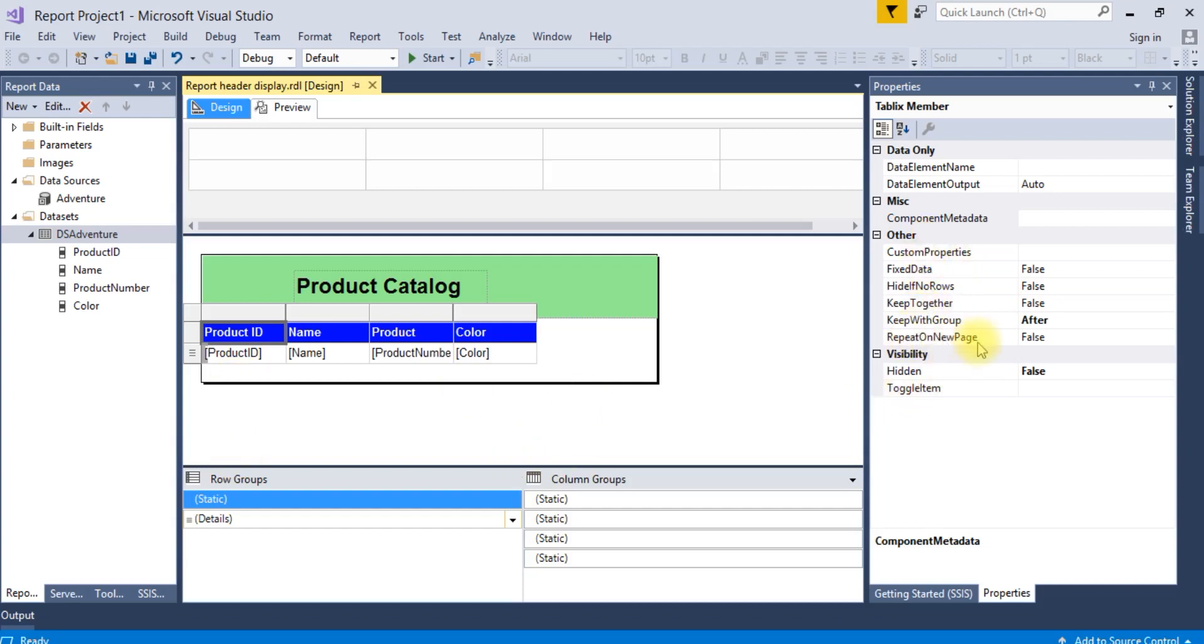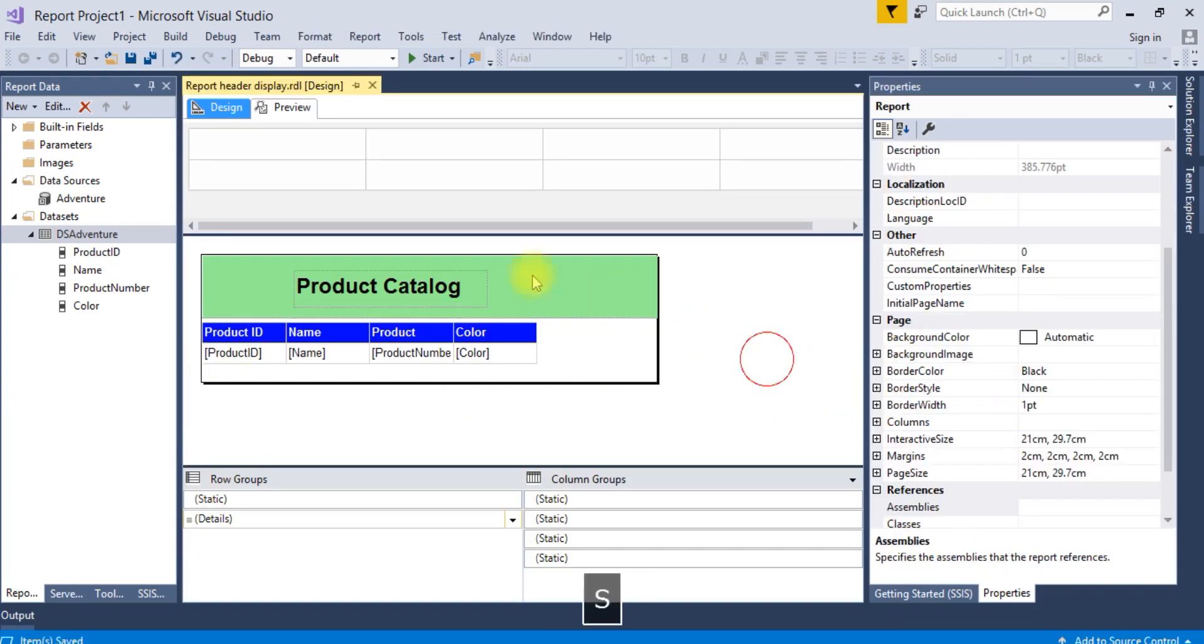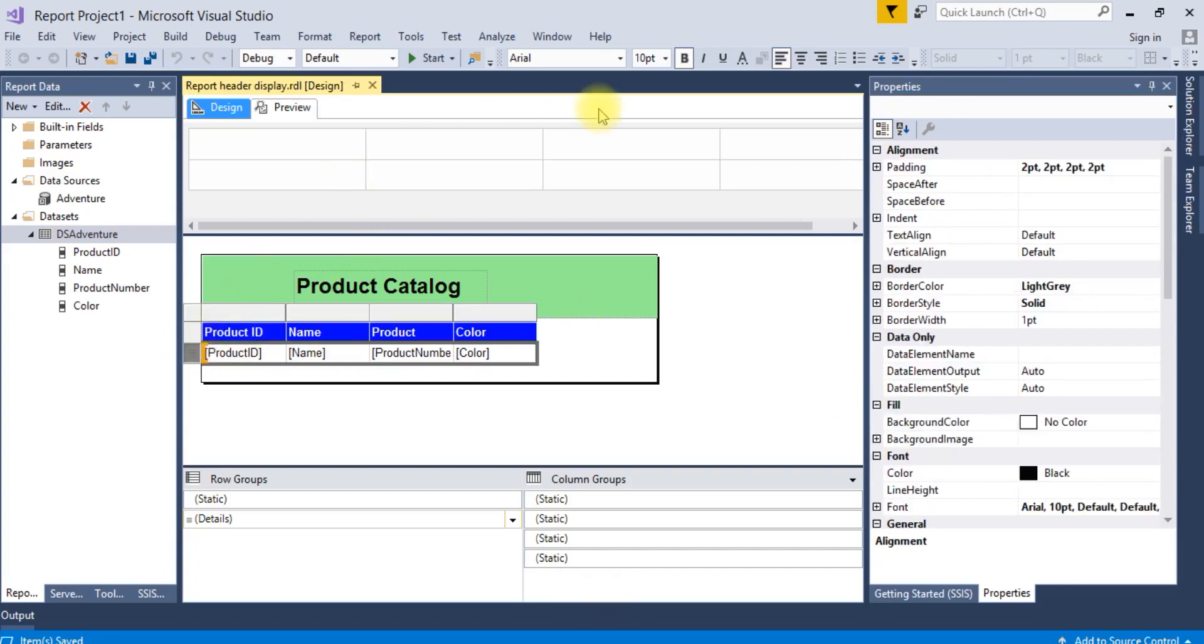Repeat on each new page, make it true. Save it. Just align this.